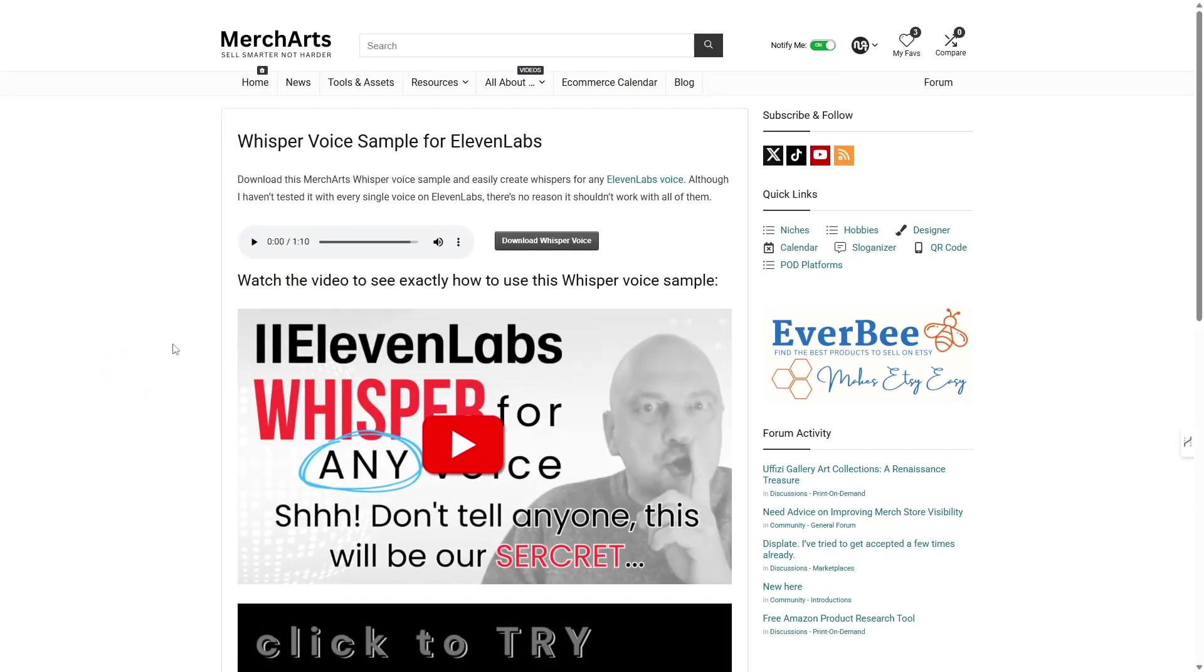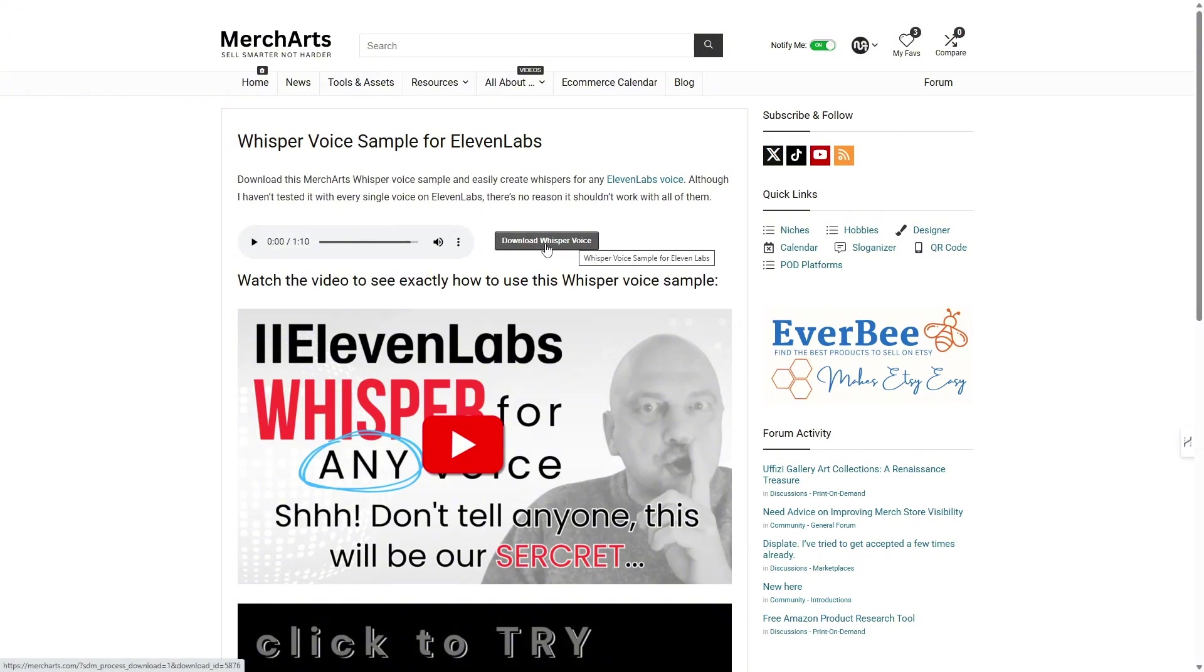So, to create a whisper voice clone and add it to your voice library, first you'll need to download the free whisper voice sample file. No logins or registrations required. Just download the file and you're good to go.